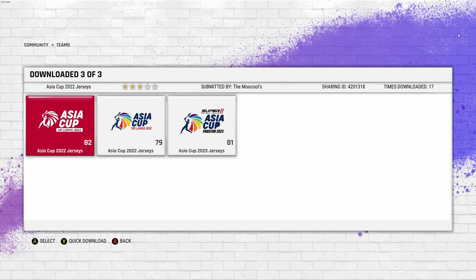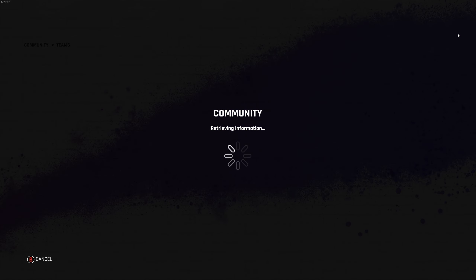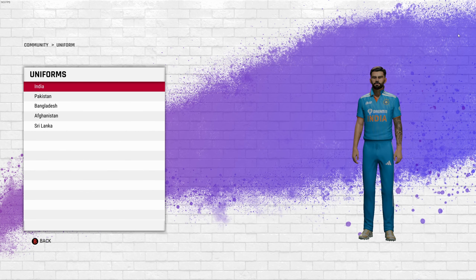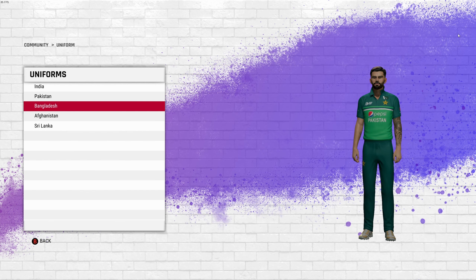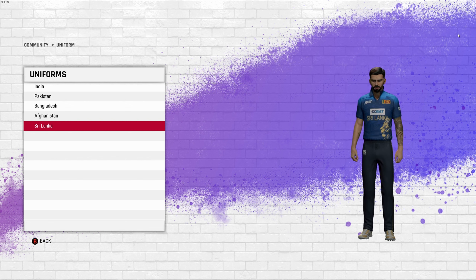You can see three results here. What we are looking for is the Asia Cup 2023 jerseys submitted by Anmol Joshi. Click to go inside and check all the jerseys or uniforms. As mentioned, the Nepali uniform is not available, but you can check other creators to see if they have the latest Nepal team available.